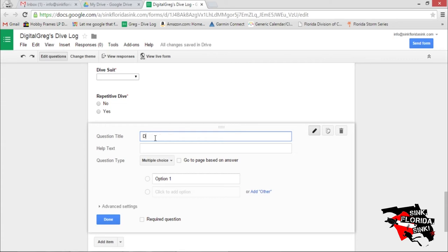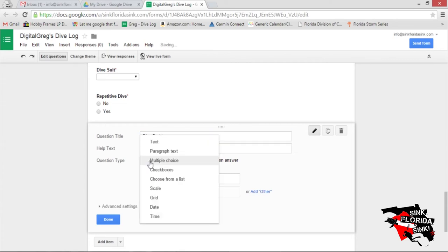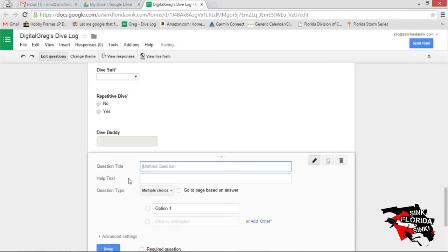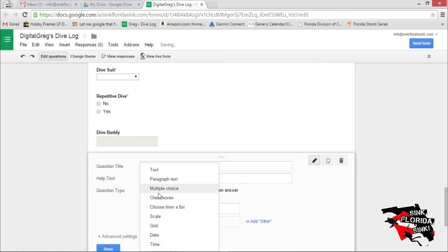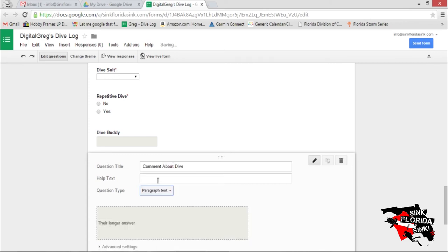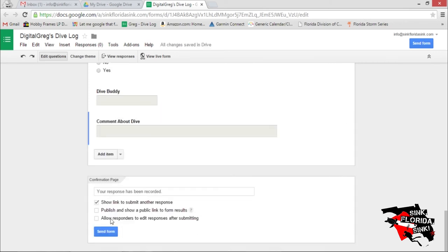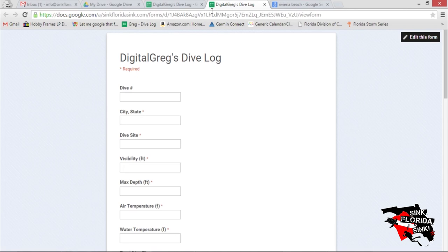Let's go dive buddy. Let's make it a text field. We're almost done. Comment about the dive. Let's make this a paragraph field and let's click done. And now let's click live form on the top of the screen to see what this form is going to look like.